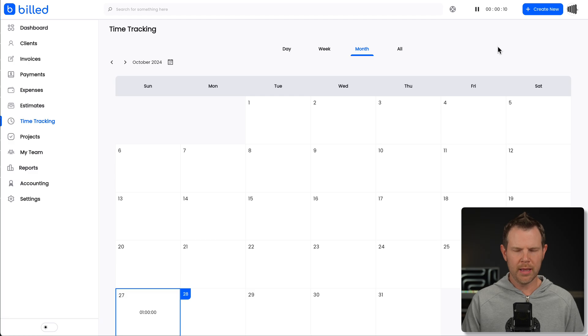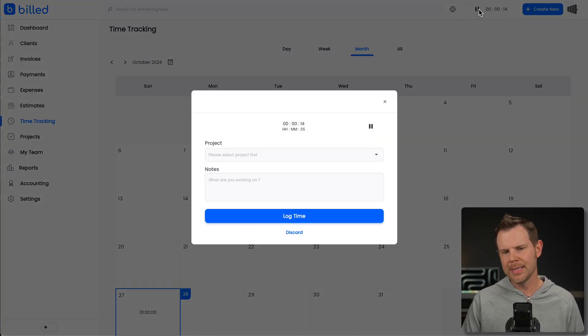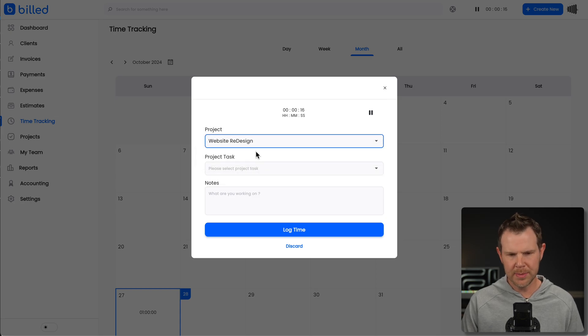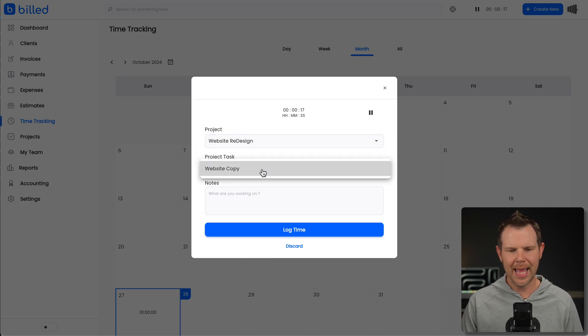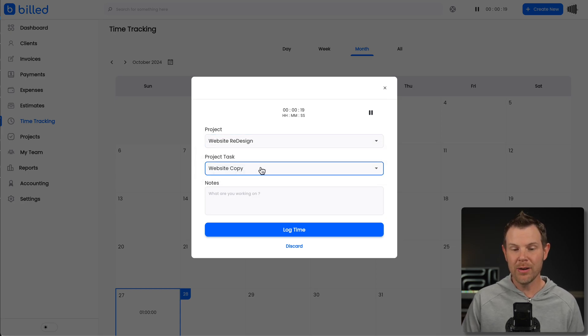And once you're done working, let's say I've worked for 10 seconds. Now I want to build the client. I'll go ahead and hit pause.